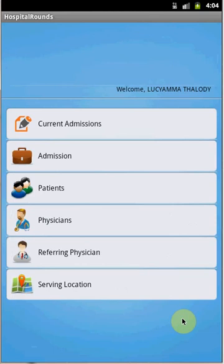That's how we work with the Hospital Round application. You can create and edit admissions, add diagnosis and procedure codes, submit for billing, create and search patients, and create new physicians, referring physicians, and serving locations. Thank you.